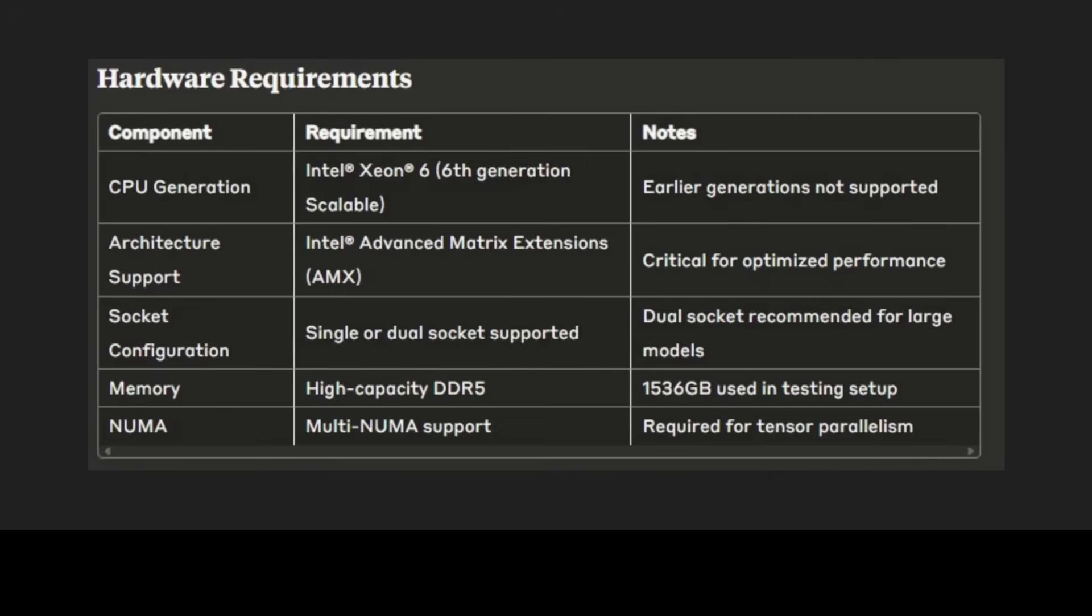The hardware requirement as you can see is pretty stringent. It is Intel specific. It demands 6th generation Xeon Scalable processor with Advanced Matrix Extensions or AMX support. AMX is crucial because it provides specialized instructions for matrix operations that are fundamental to transformer model inference. That enables efficient computation of attention mechanisms and dense sparse feed-forward networks. The system architecture must support multi-NUMA configuration for tensor parallelism that allows workloads to be distributed across multiple CPU sockets while maintaining high memory bandwidth efficiency.